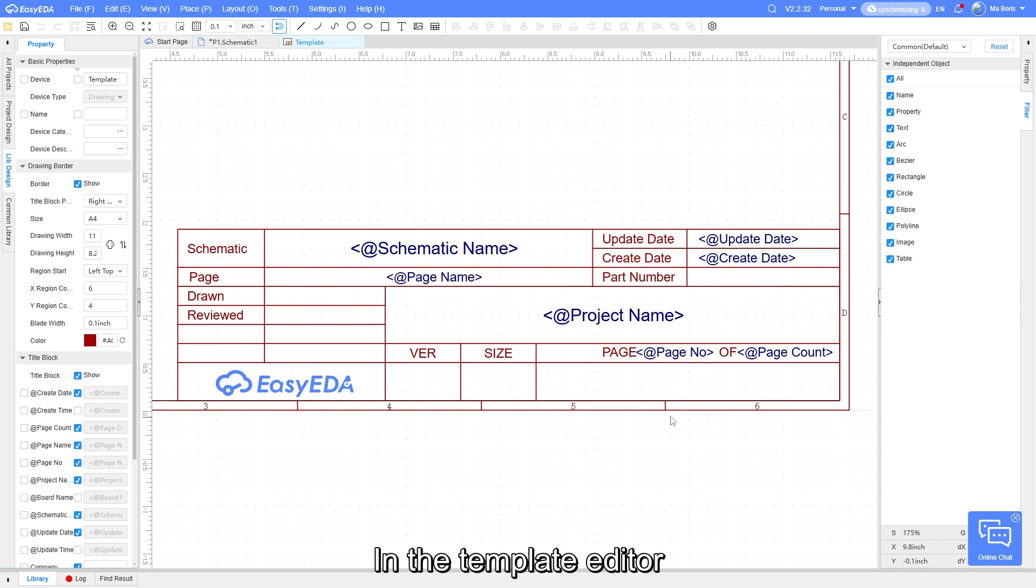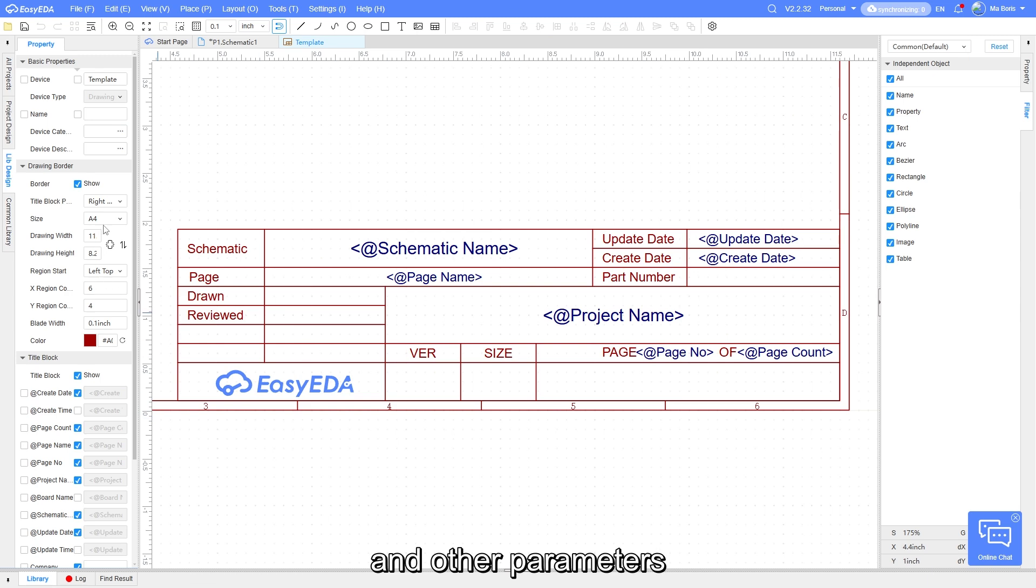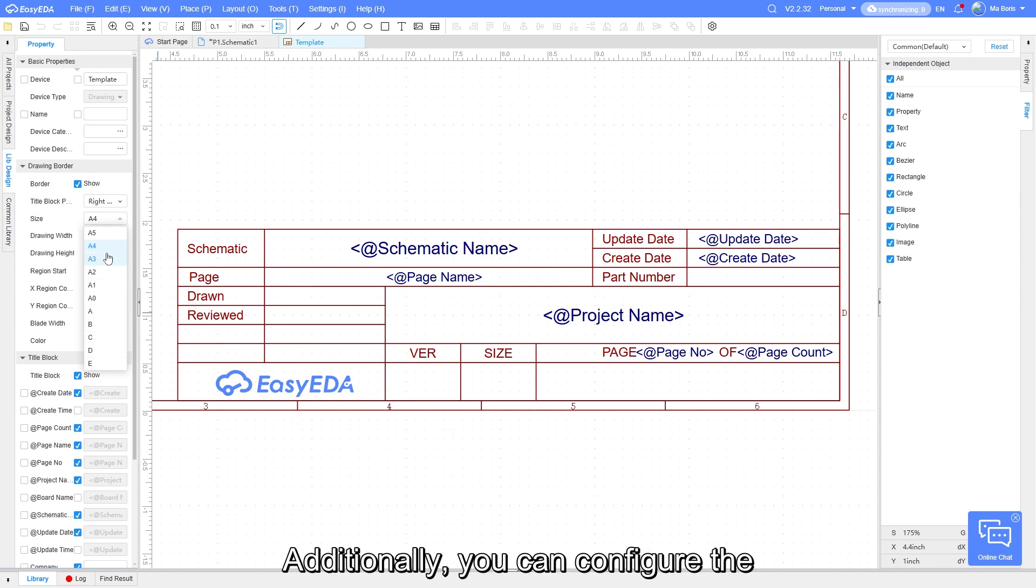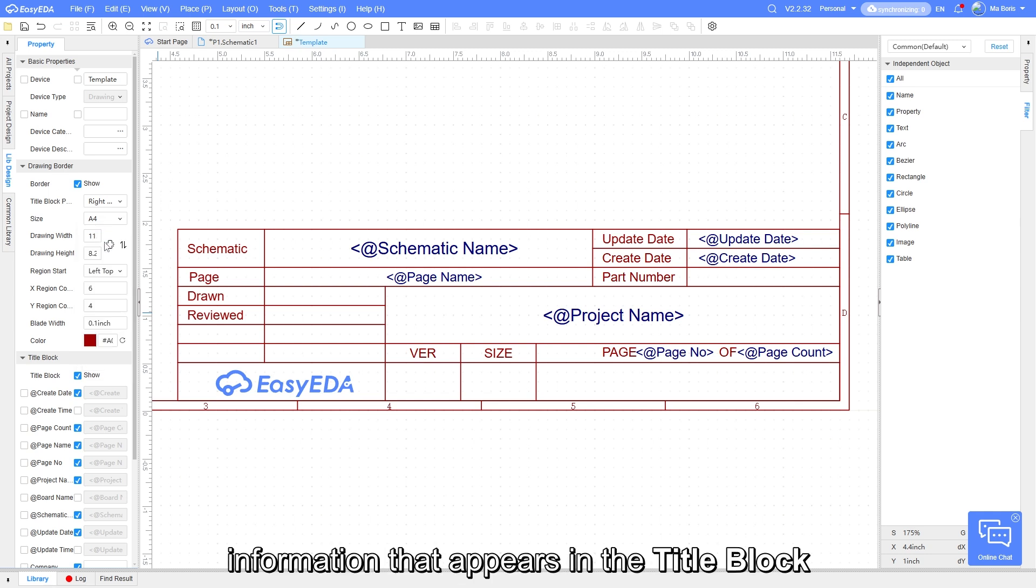In the template editor, you can set the schematic page size and other parameters. Additionally, you can configure the information that appears in the title block.